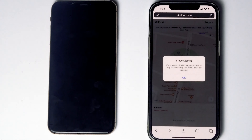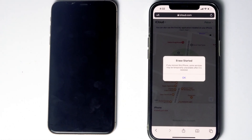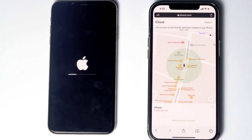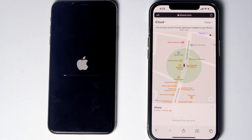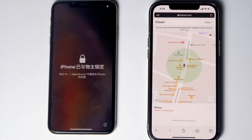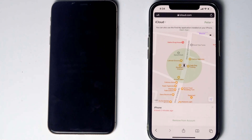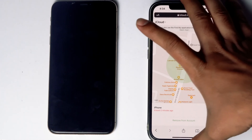As you can see, you'll get a message that the erase has started. And as you can see, it is all done. Let's set this phone aside.